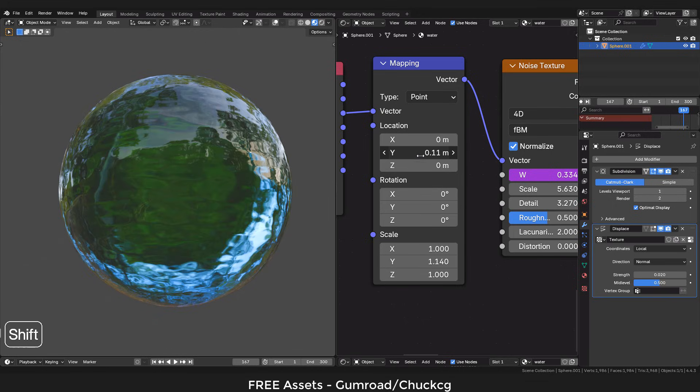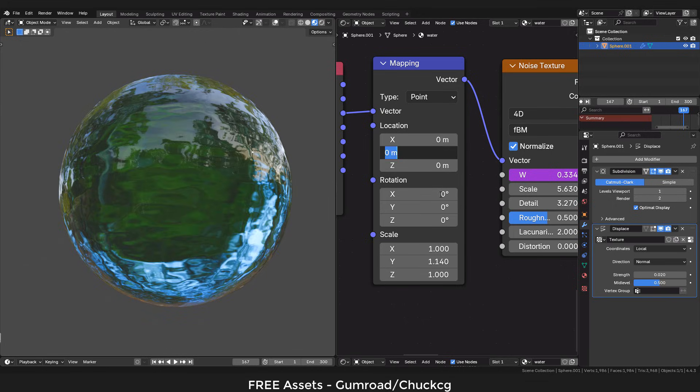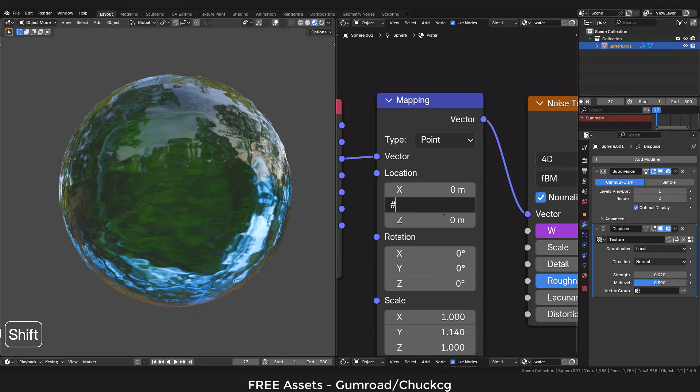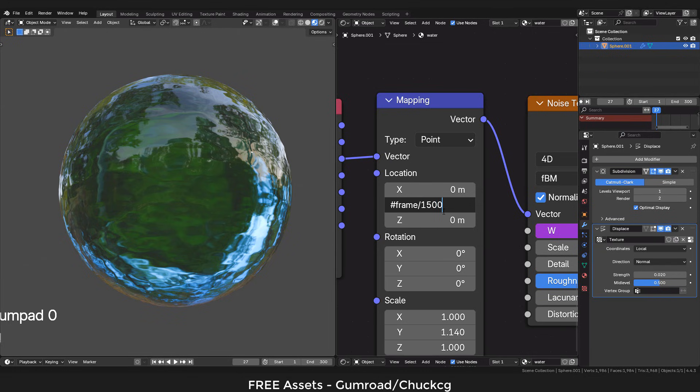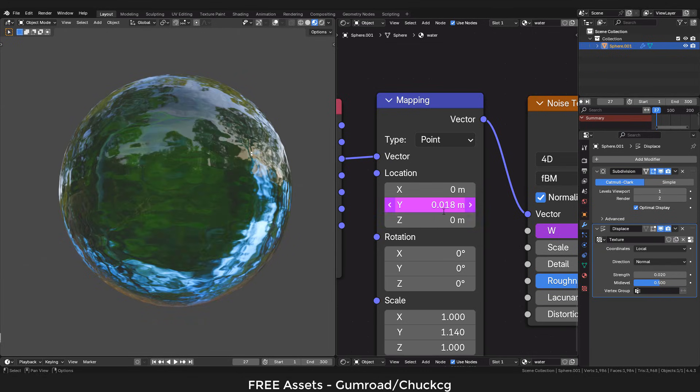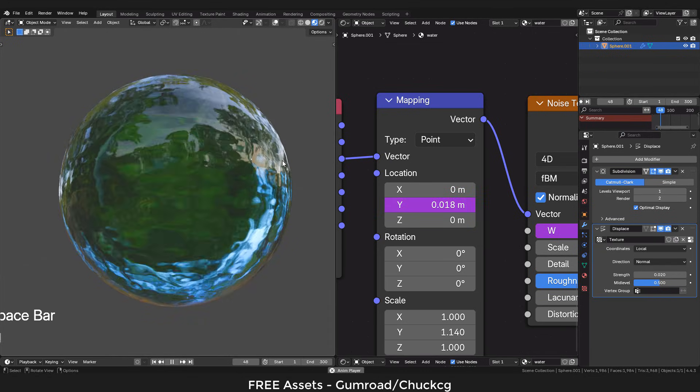Next we can animate the location of the mapping node, but only on the Y axis. Again, hashtag frame slash 1500, and now let's see the animation.